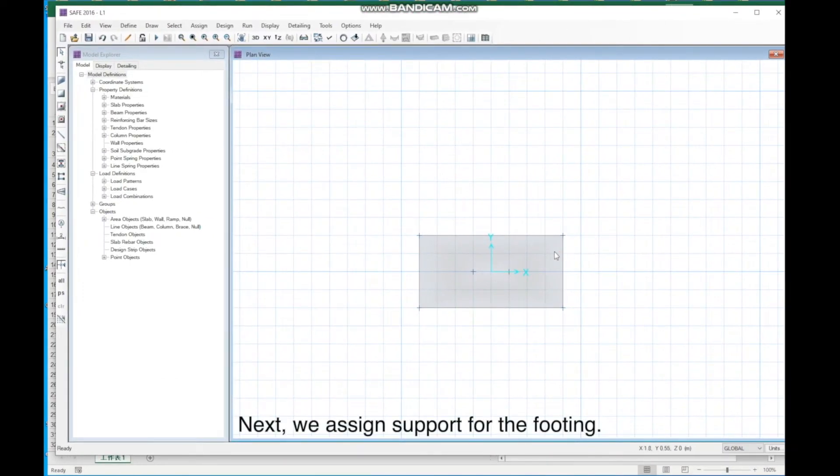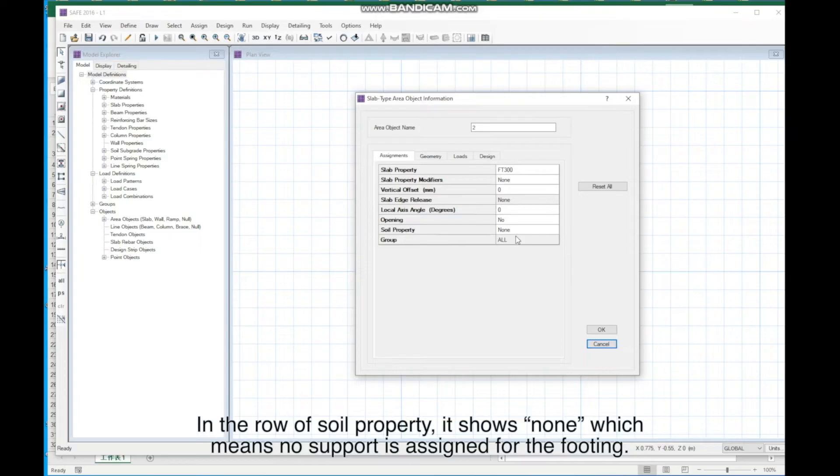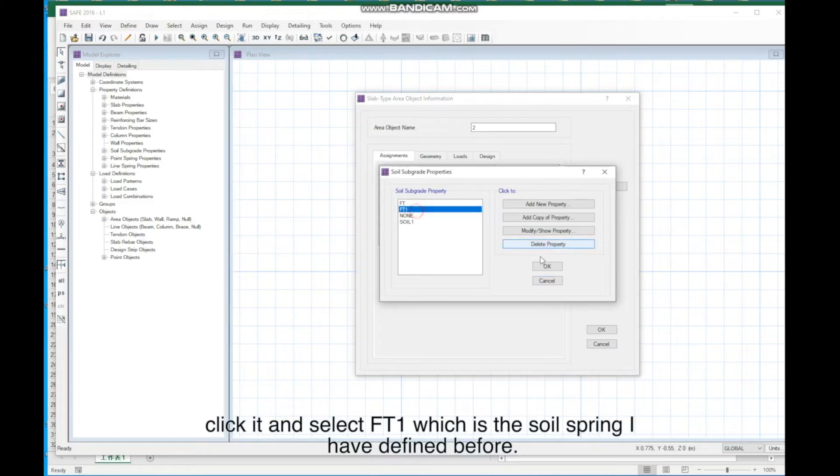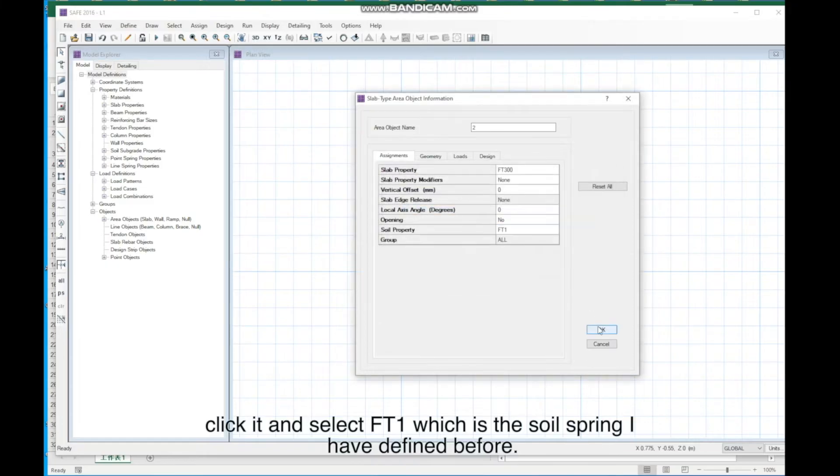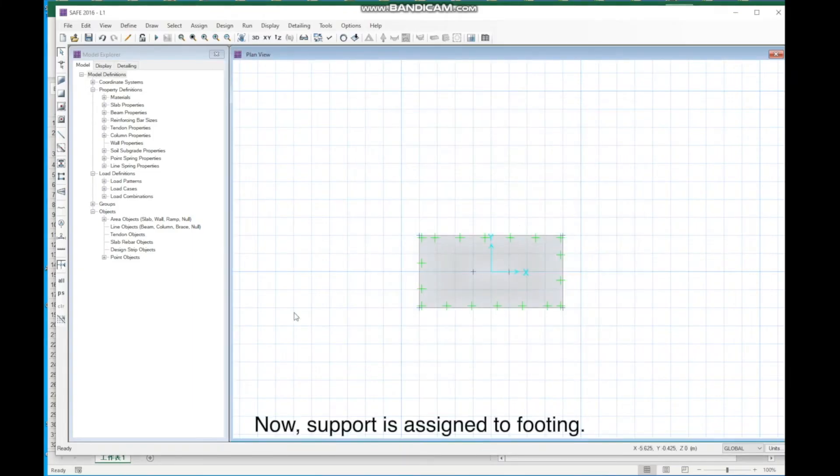Next, we assign support for the footing. Right-click the area in the row of soil property. It shows none, which means no support is assigned for the footing. Click it, and select FT1, which is the soil spring I have defined before. Now, support is assigned to footing.